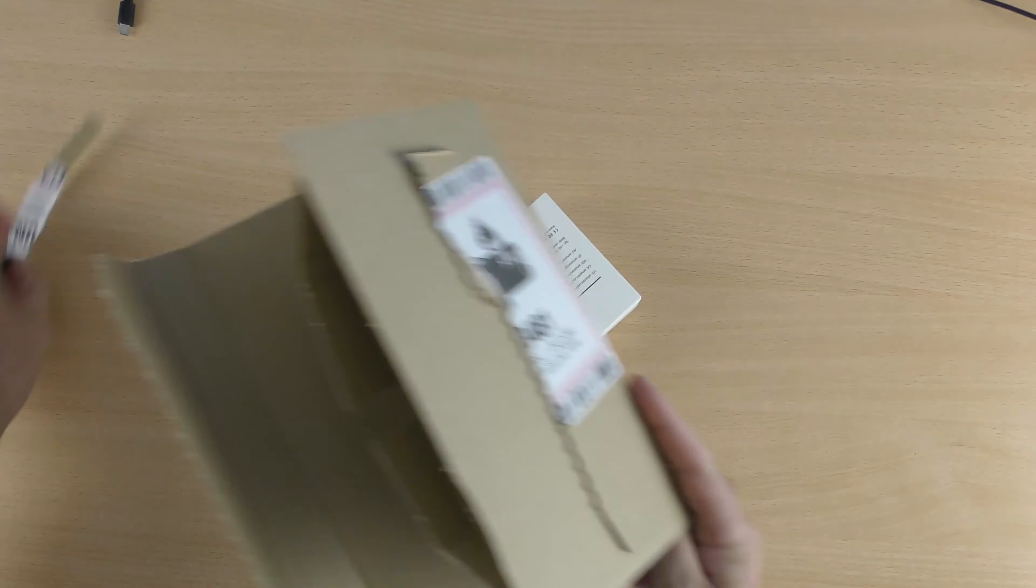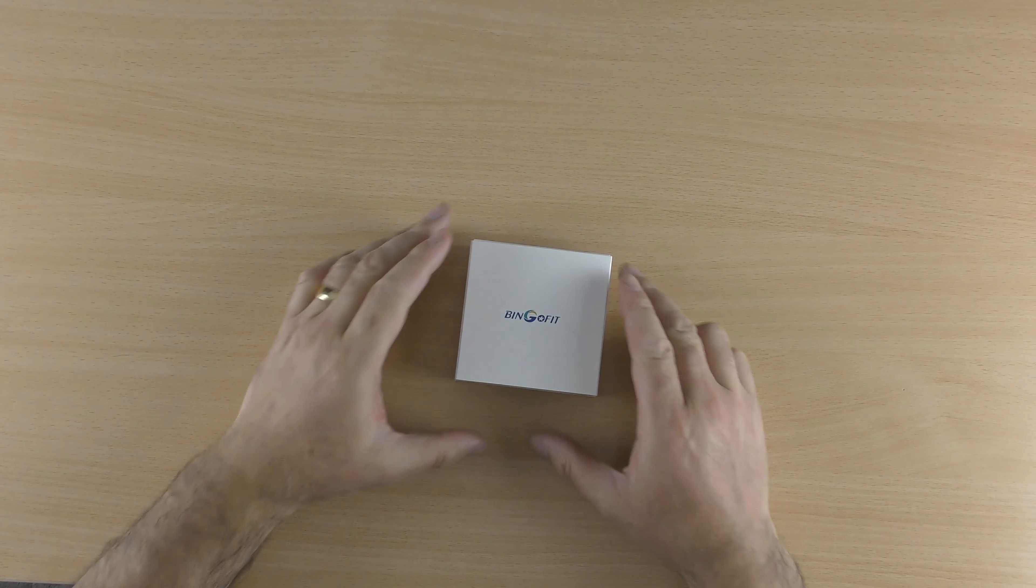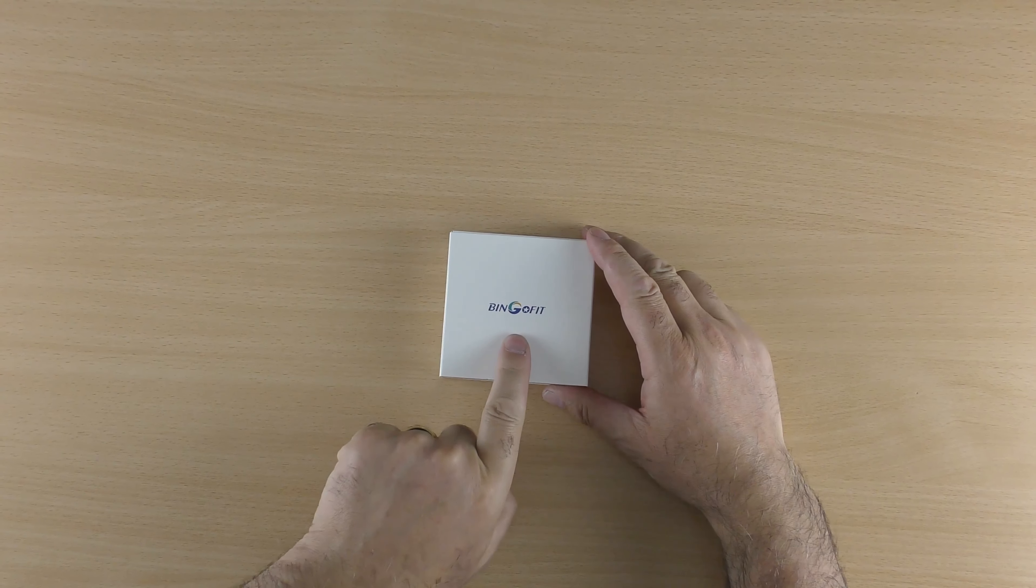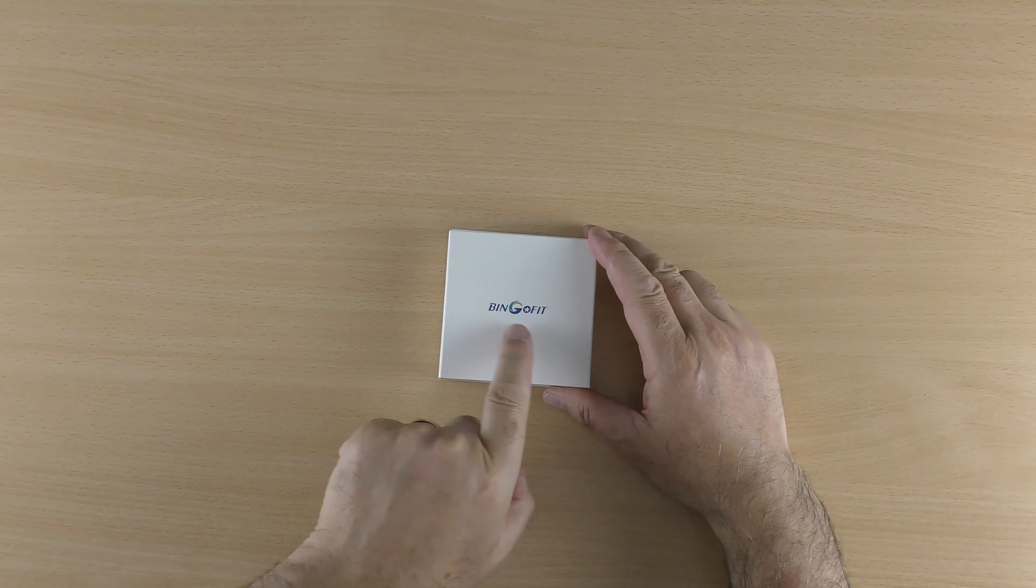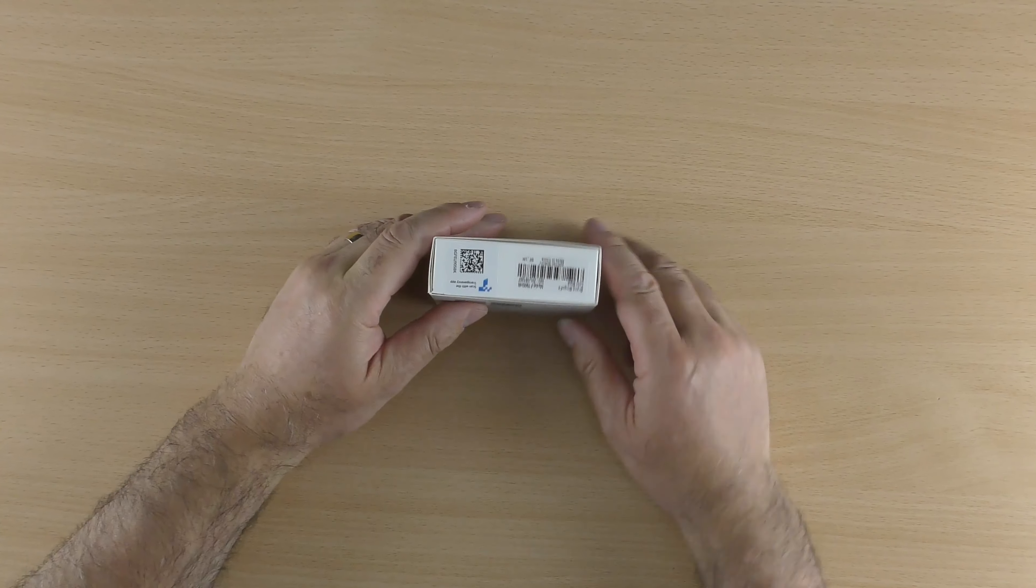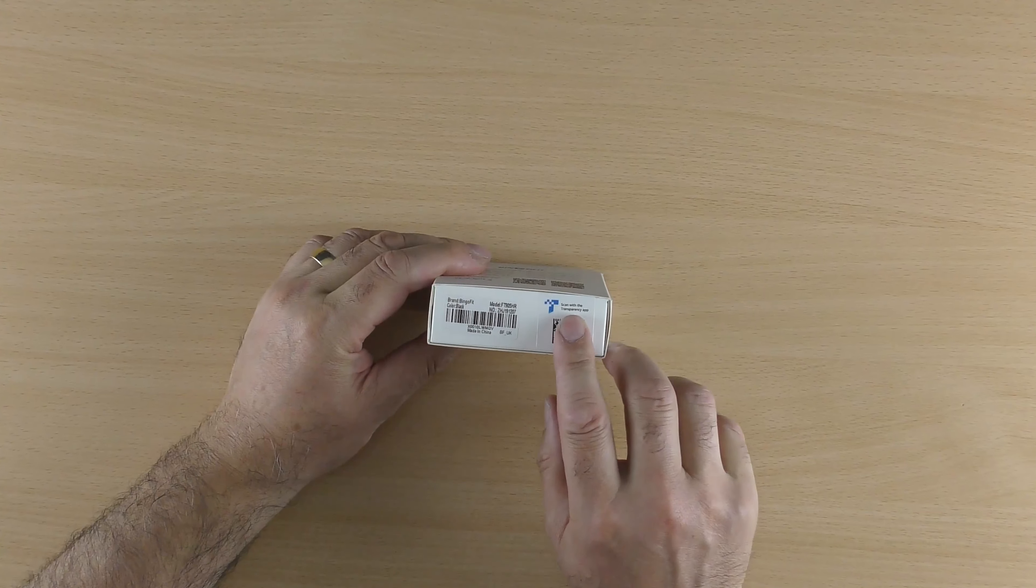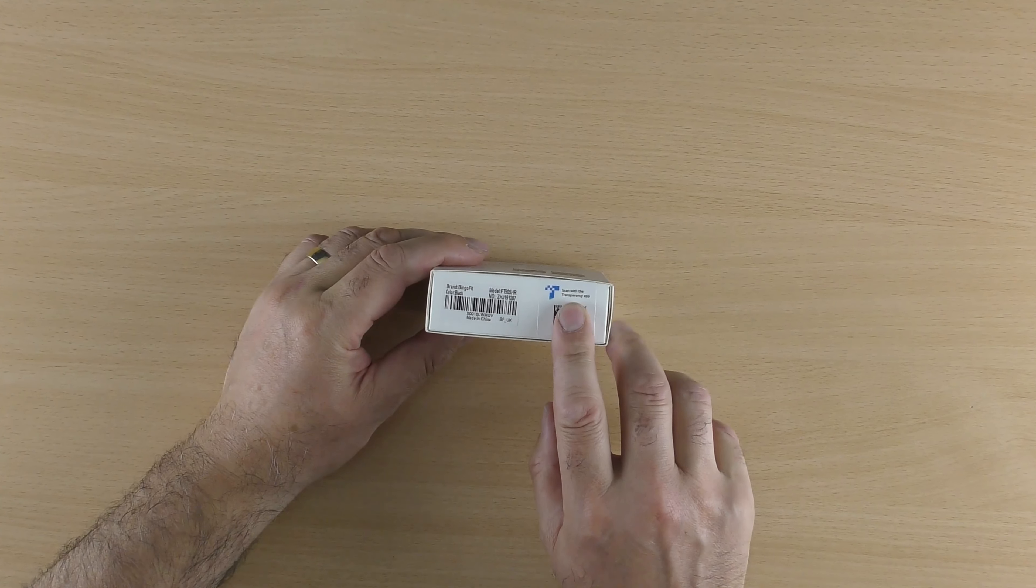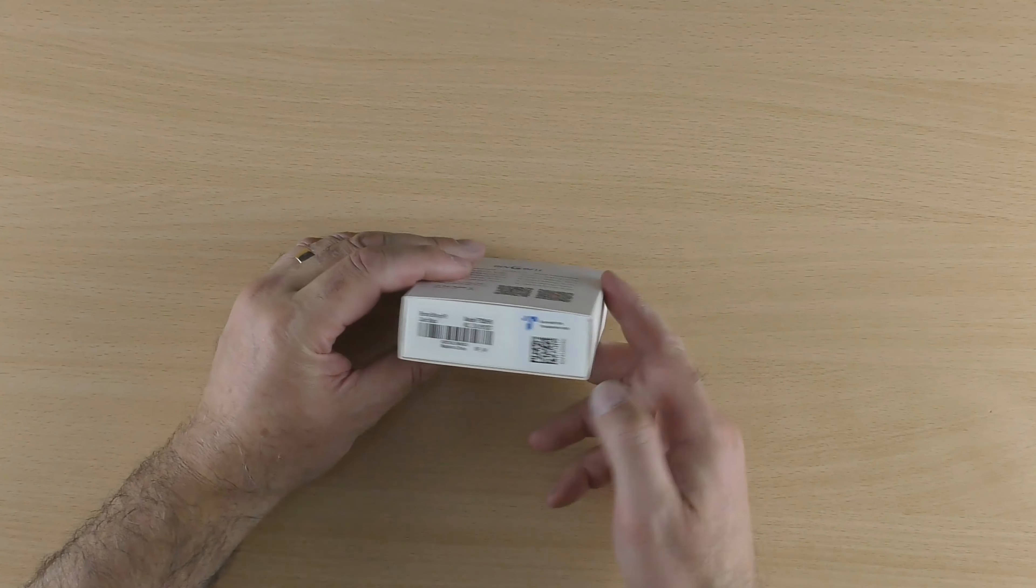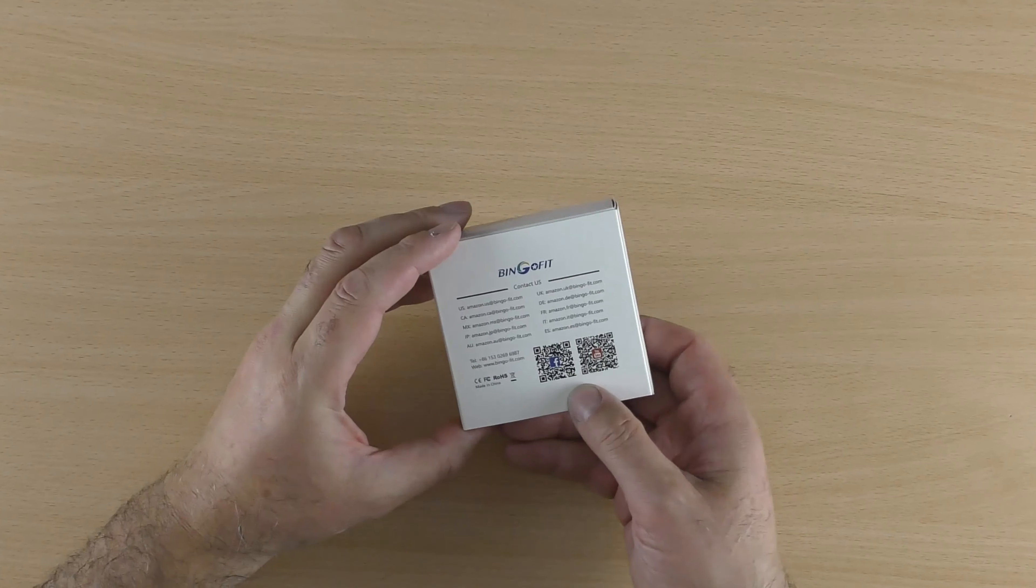Crikey, it is small. Let's have a quick look around the box, so it tells you the name of the company, Bingo Fit. A bit of information on the bottom, it is upside down, scan with transparency app, that's what it says there, and a little QR code. Nothing on the sides.